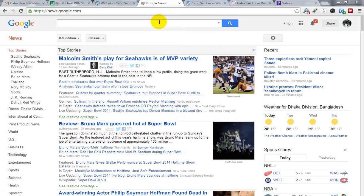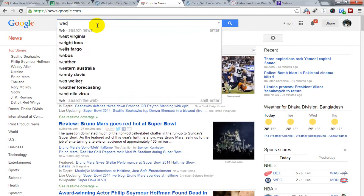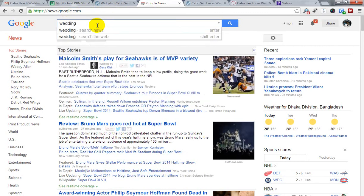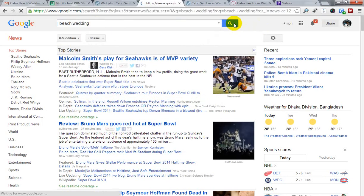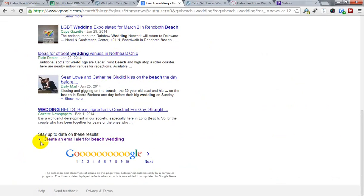Hi guys, this is an update video tutorial on adding an RSS news feed from Google News into your WordPress website. First, go to news.google.com, then search your desired keyword — like I'm searching 'beach waiting'. Click the search button, and you can see the Google News results tab.